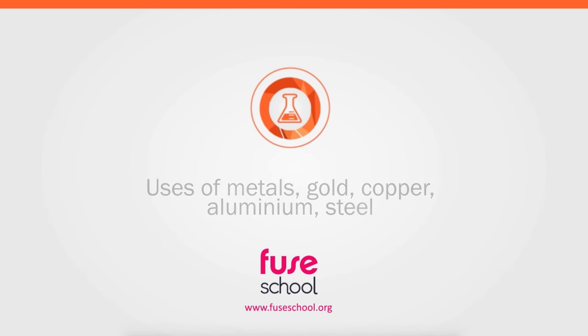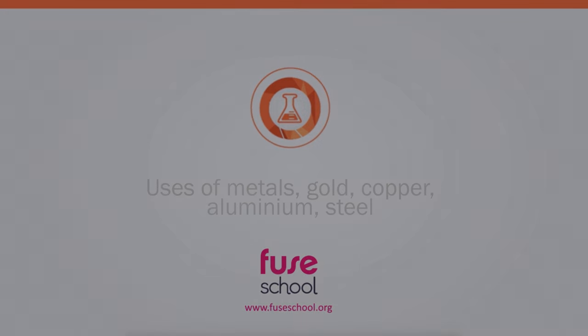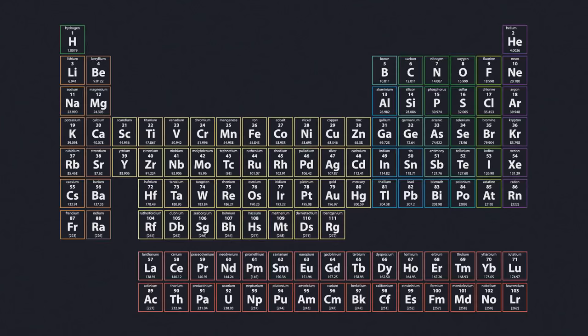In this video, you're going to examine the uses of metals. The periodic table of elements has 91 pure metals in it. How many can you think of?